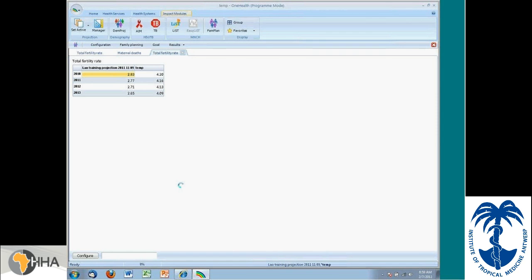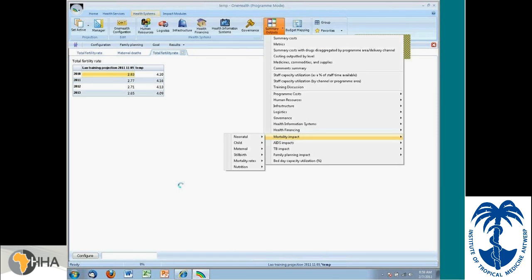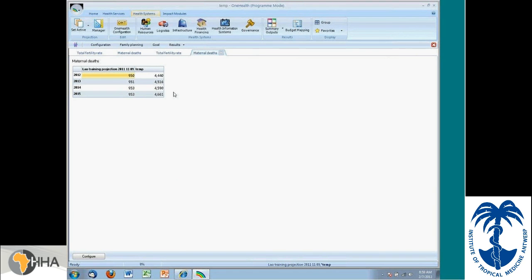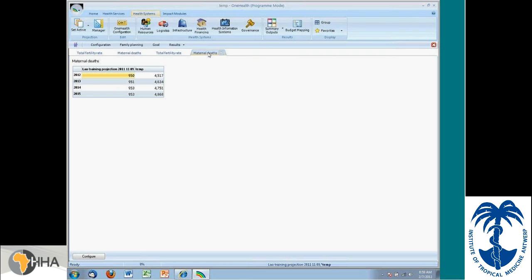And of course, we would expect to see some impact on maternal deaths. After all, if less women are becoming pregnant, then the maternal deaths in the two scenarios are different. In this case, in 2015, we projected 4,868 maternal deaths, whereas in this new scenario, we have a decline. We have less maternal deaths projected, which makes sense.